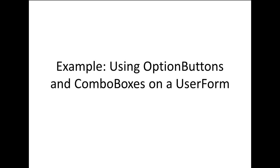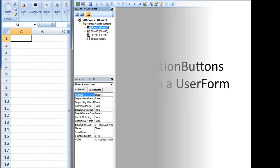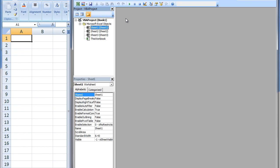In this example, we will create a user form that utilizes option buttons and a combo box. The option button and combo box controls are used when we want the user to make a single selection from a list of options. We will create a user form that tells the user the cost of a shirt based on the shirt brand and the shirt size. There will be three brands and five sizes to choose from. The user will choose a shirt brand using an option button control and the shirt size using a combo box control.